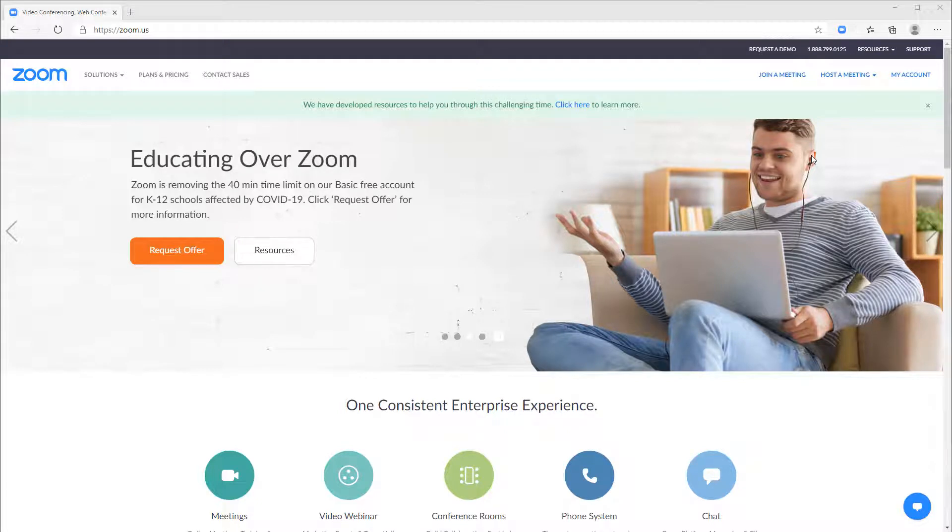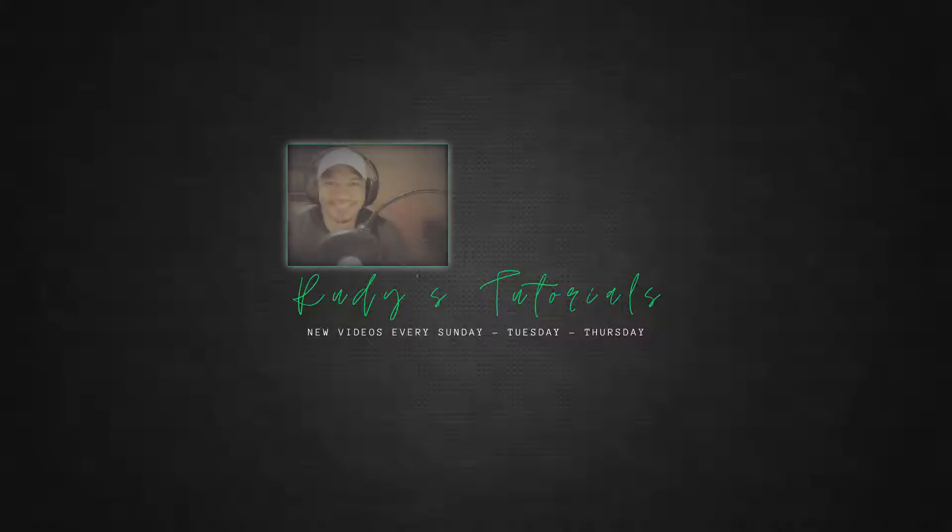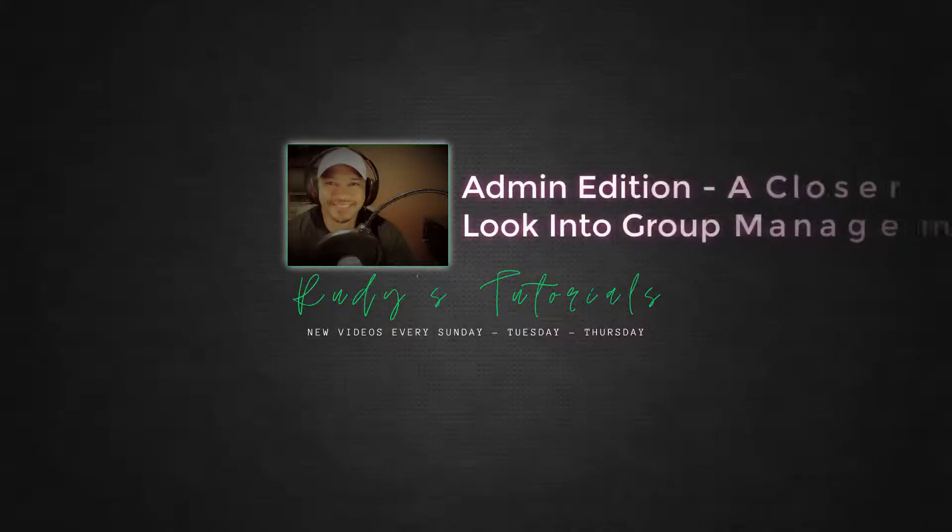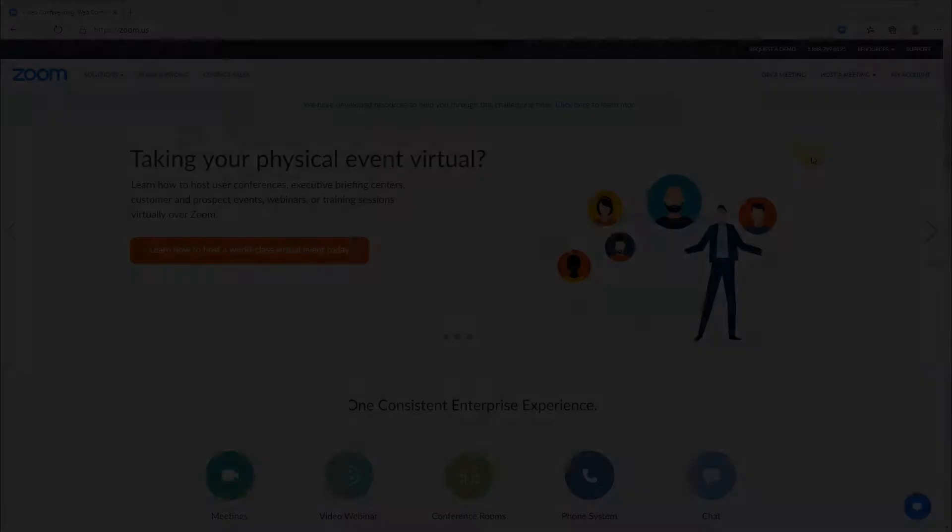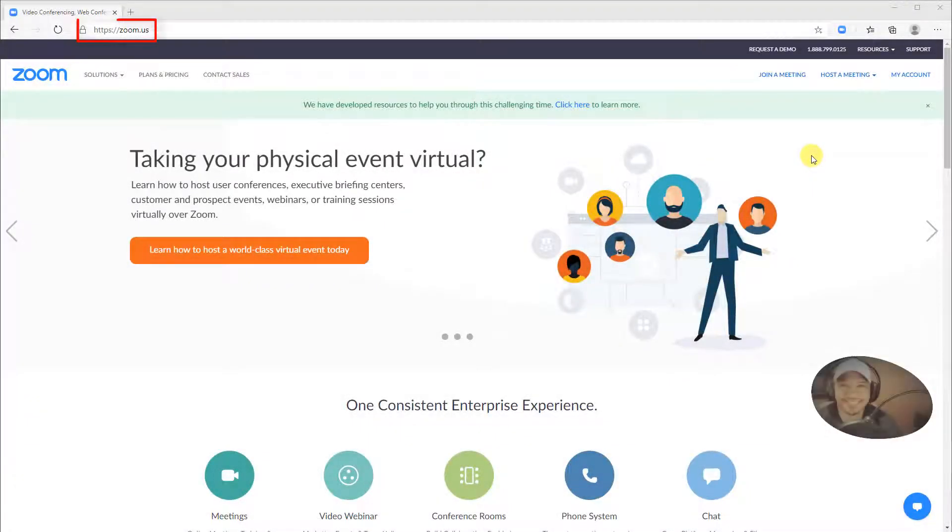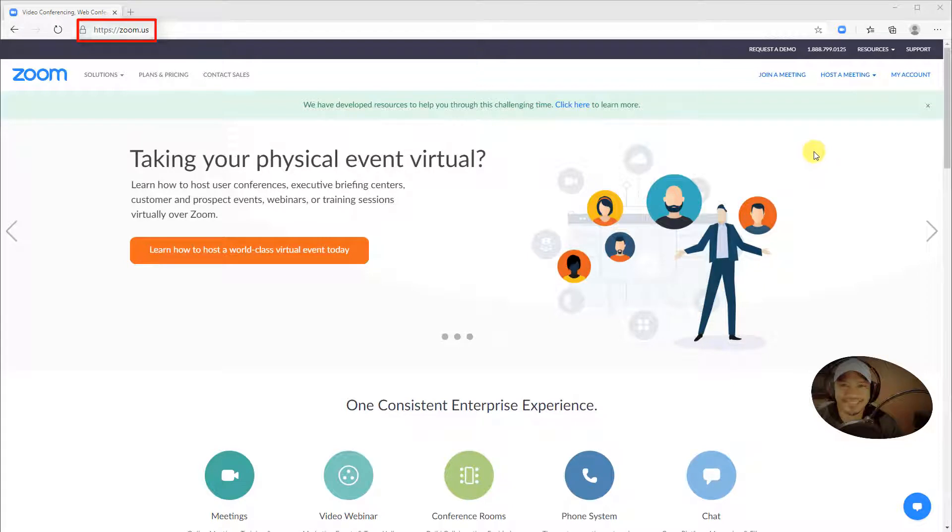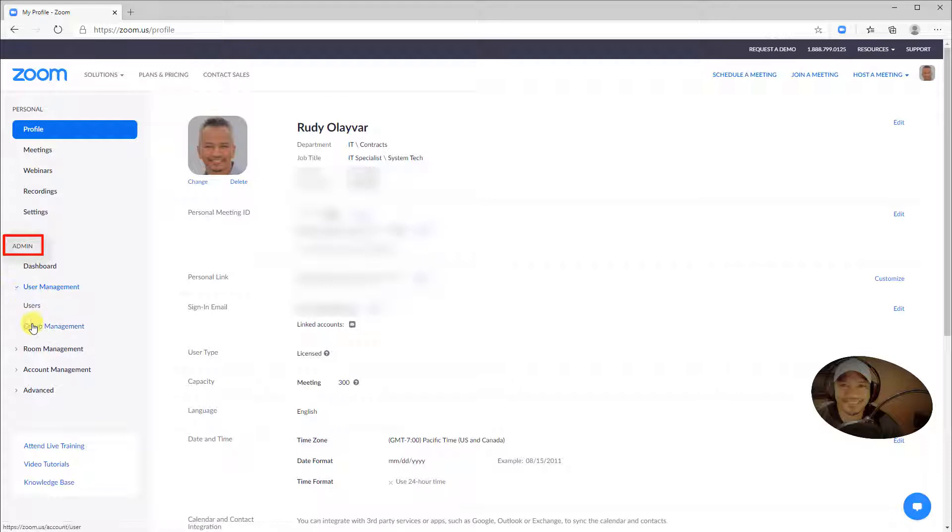Let's take a closer look at Group Management for Administrators. Head over to Zoom.us and sign in. Go to My Account, under Admin, User Management, then Group Management.